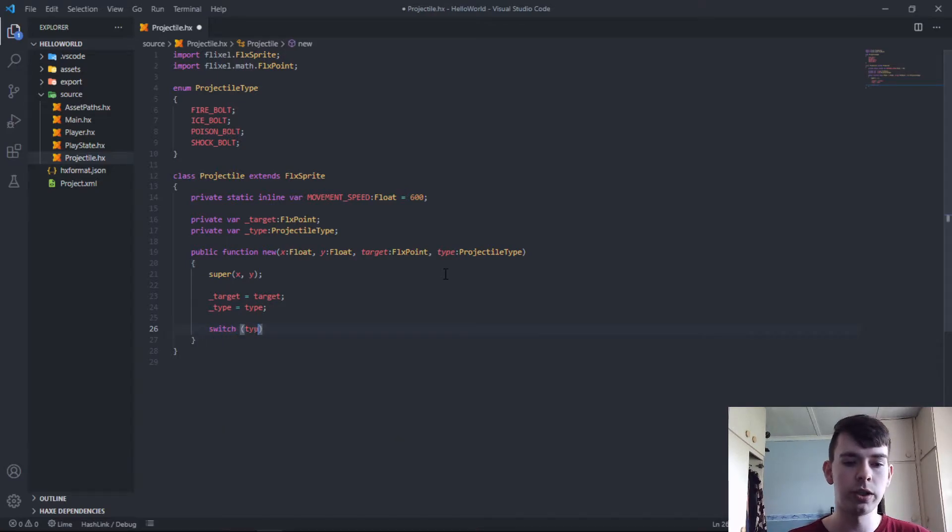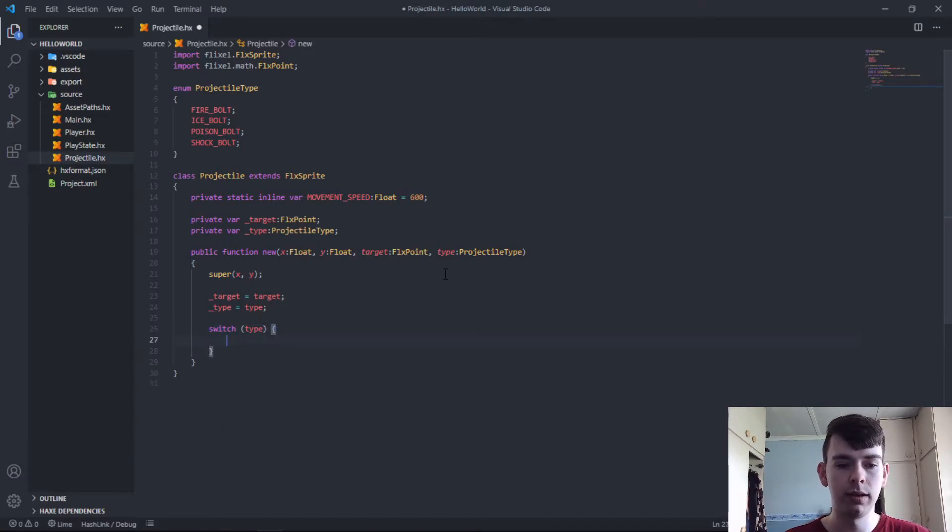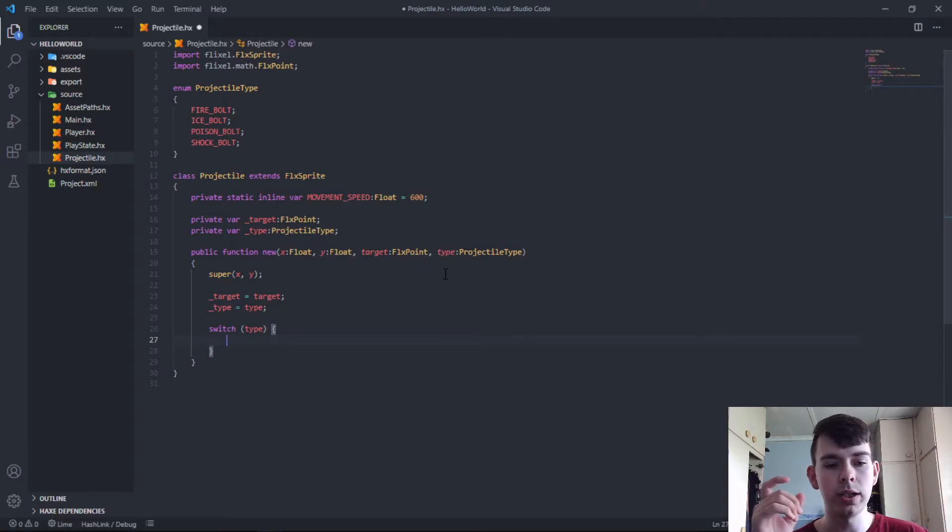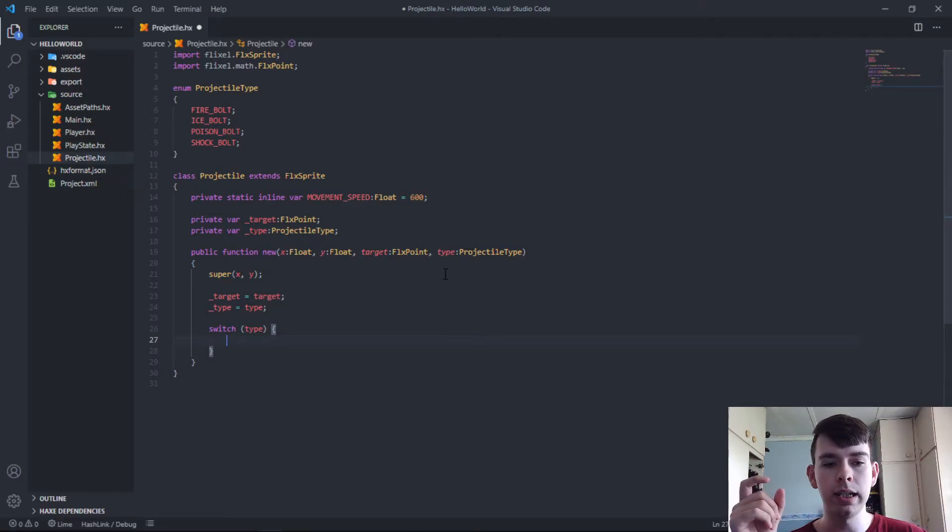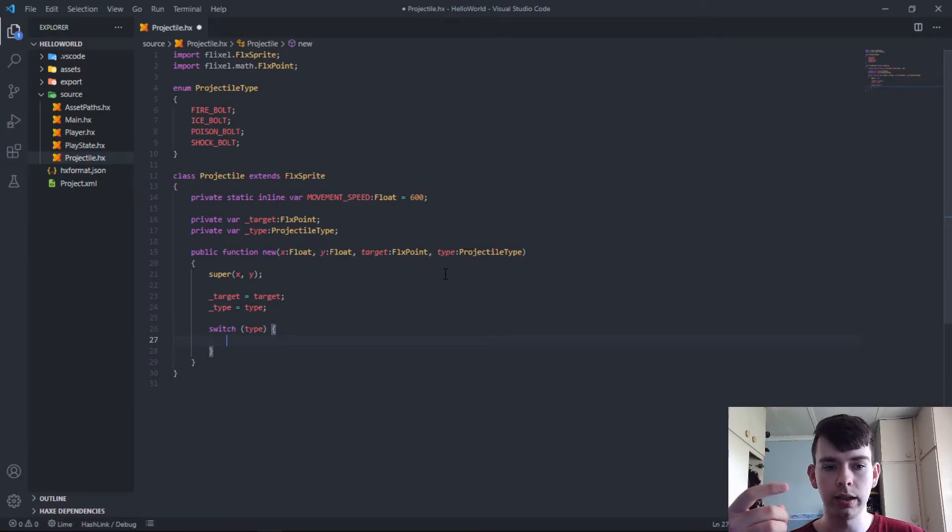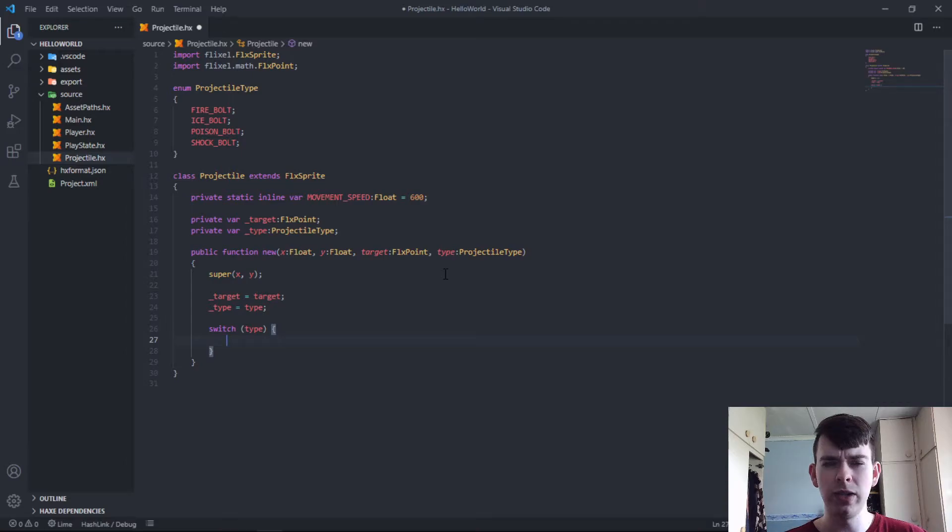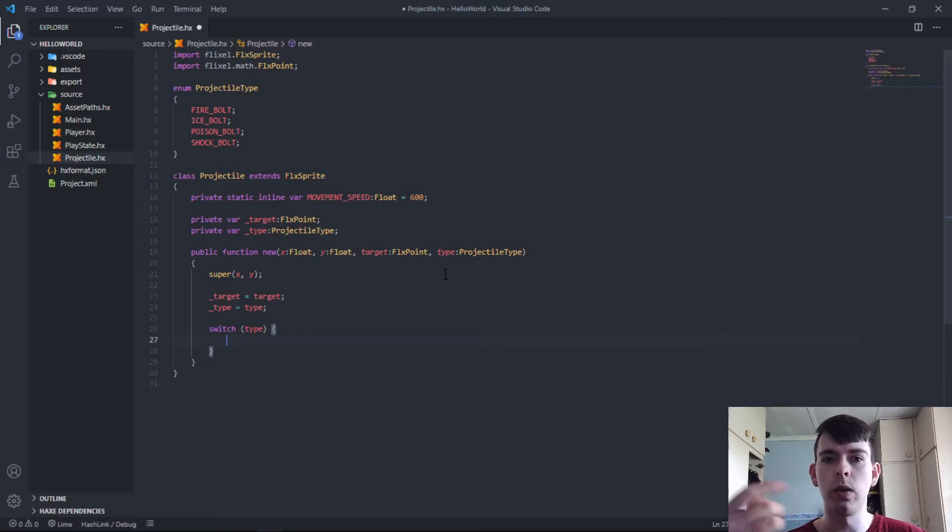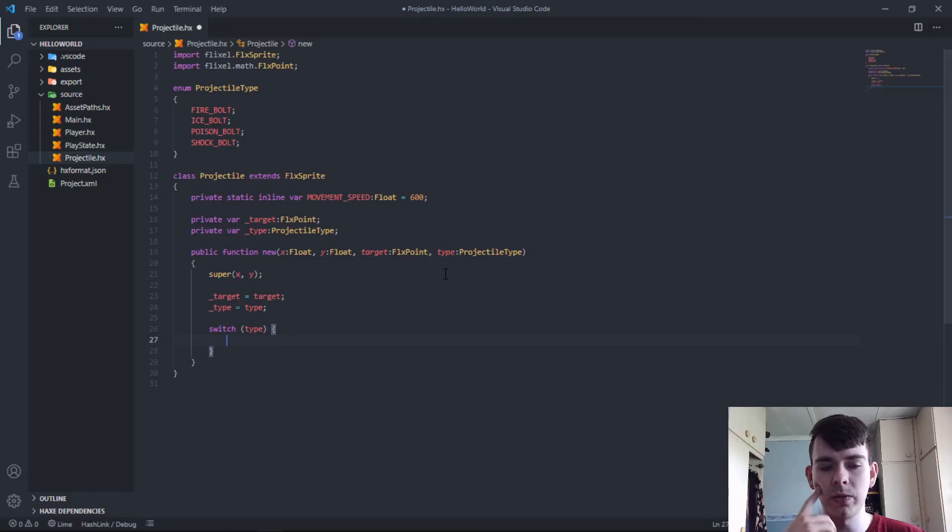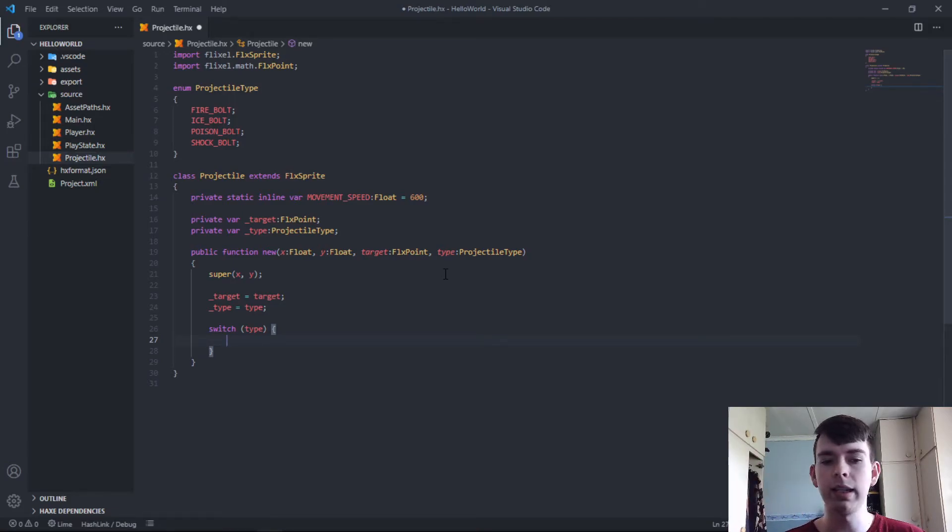So switch type. For the switch we can use either the underscore type, which is the class variable, or we can just use the type that's passed into the constructor. I don't really think there's any reason to use one above the other, but at this point they are both the same.